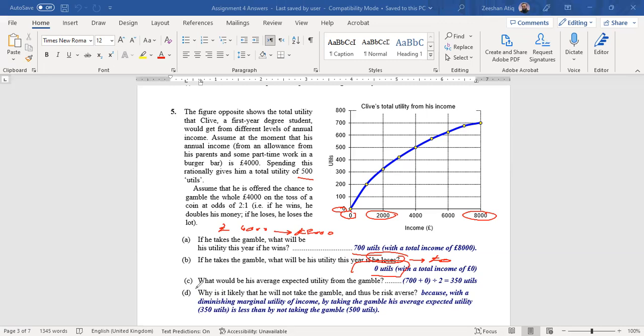Now the average return from this particular gamble can be found by summing up the two different levels of rewards by two. For example, zero is the reward if you lose and 700 is the reward when you win. So the average will be 700 plus zero divided by two, that is 350 utils.